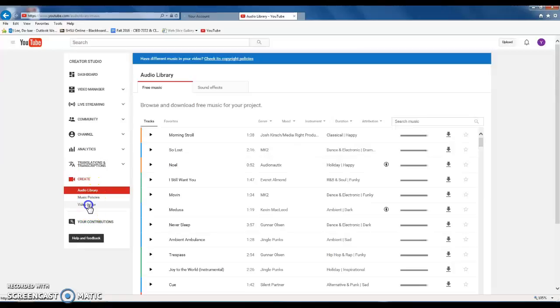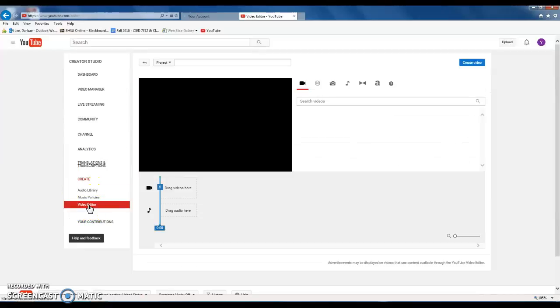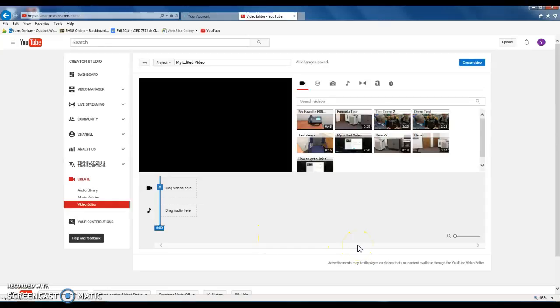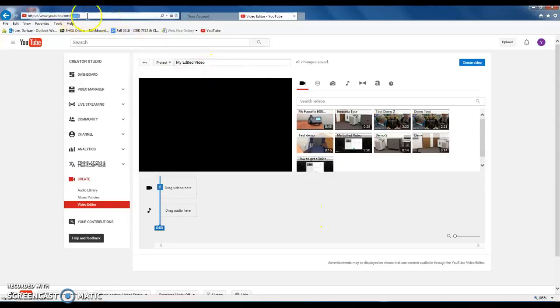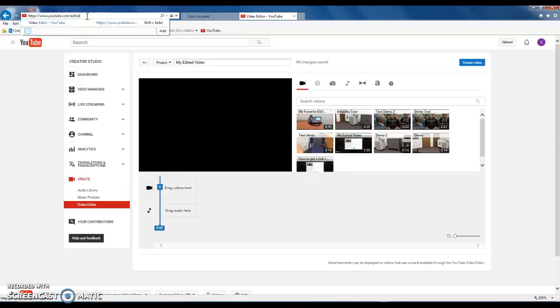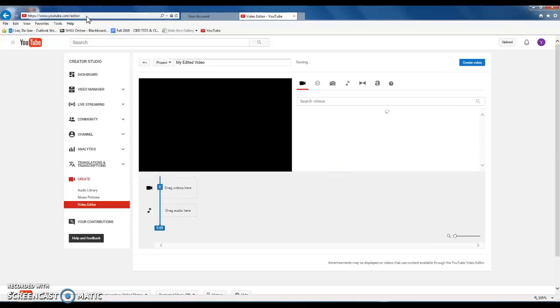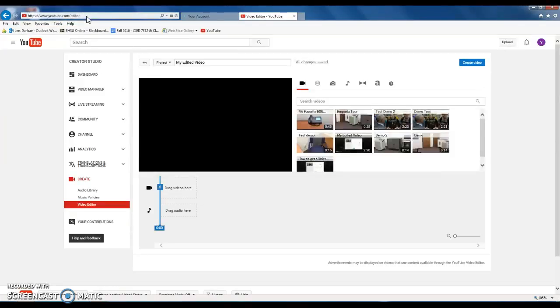Once you log in, you can just type youtube.com/editor in this address bar, then it will give you the same screen. This is how you get into the YouTube editor mode.